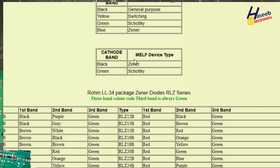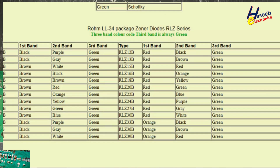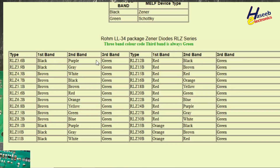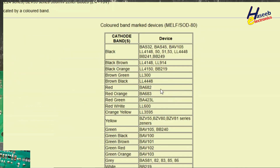The LL34 package is also available with three different color bands. For example, black-purple-green is 3.6 volt, black-gray-green is 3.9 volt, and brown-white-green is 4.3 volt zener. In our case the color is black, so we will check the datasheet for LL4148.